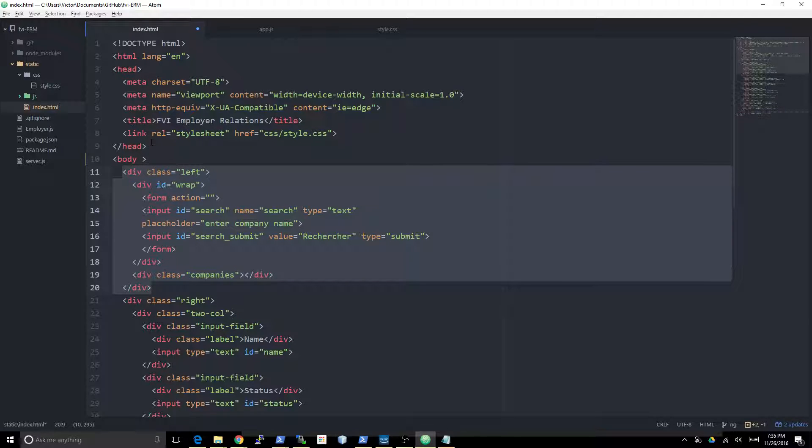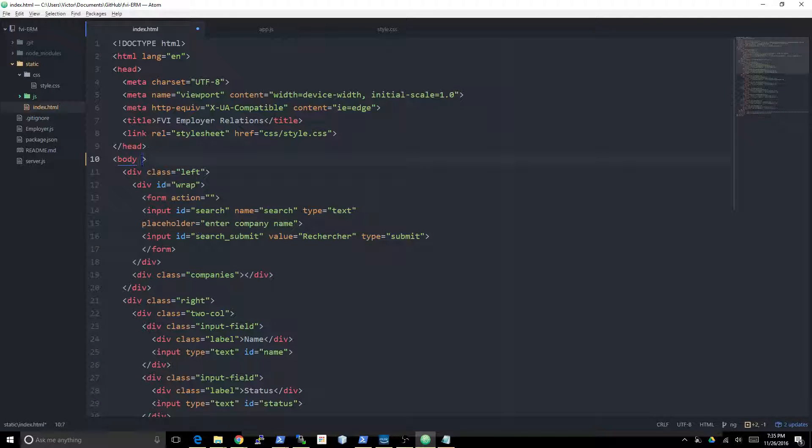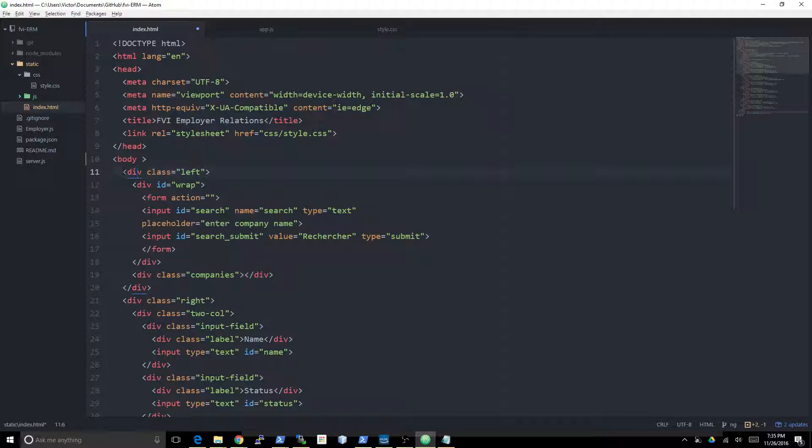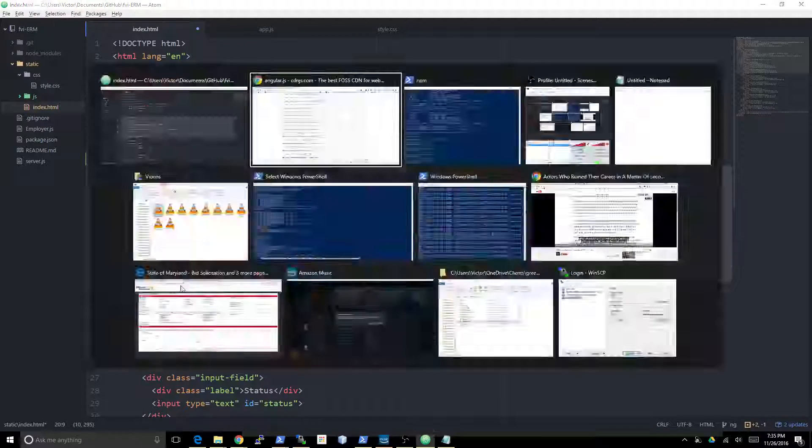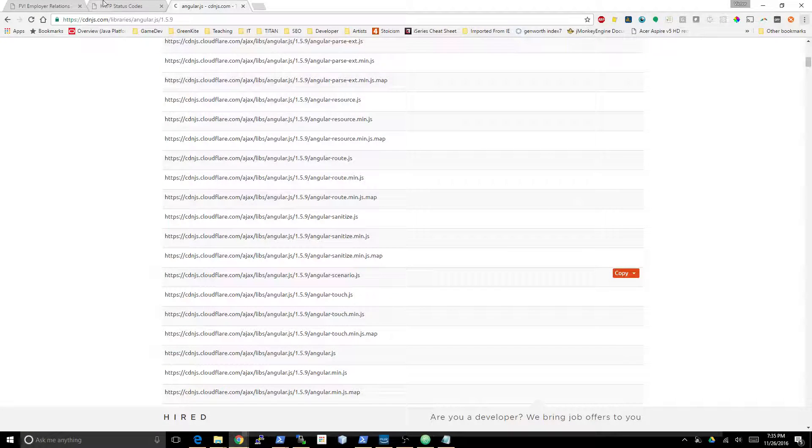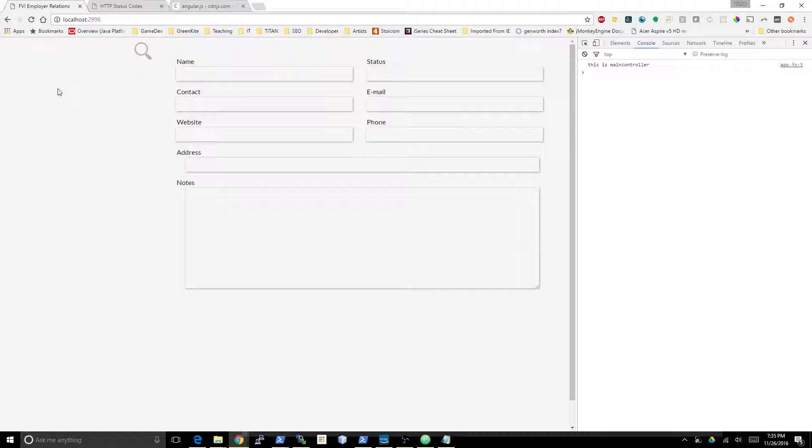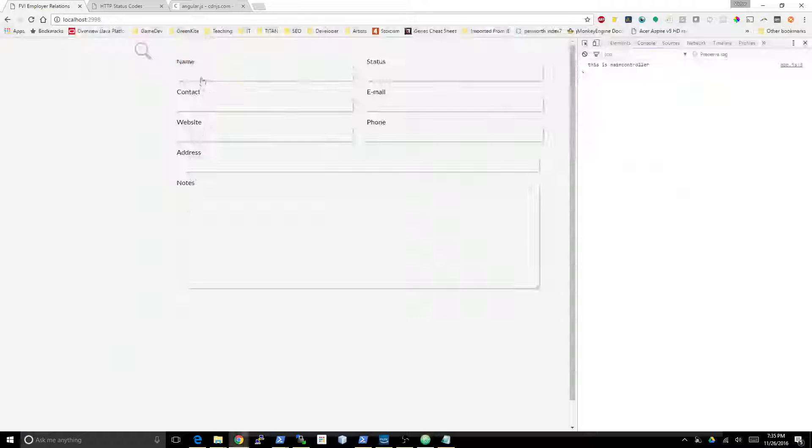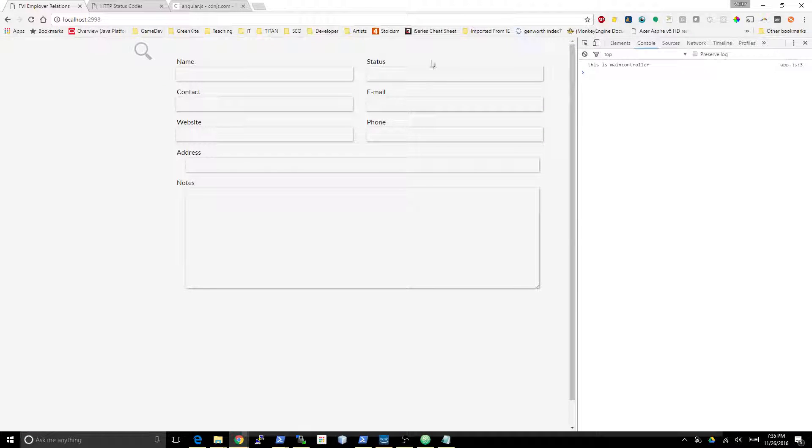You got to bind it to an element that's actually going to enclose all the possible HTML elements that are going to be involved in this app. So I'm going to put it in the body because I need to be able to populate this div class left.